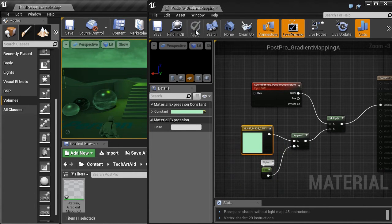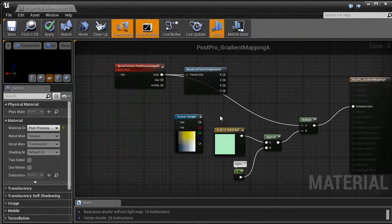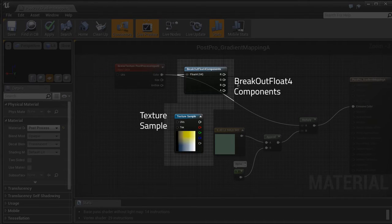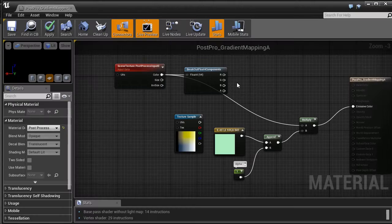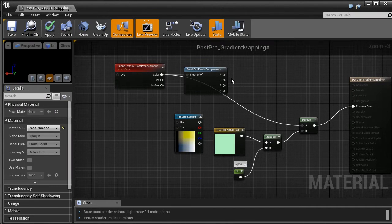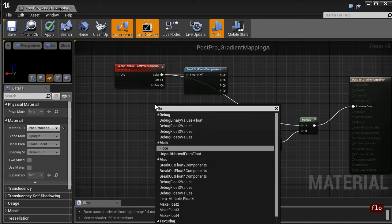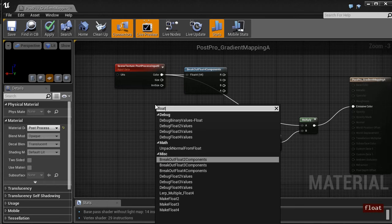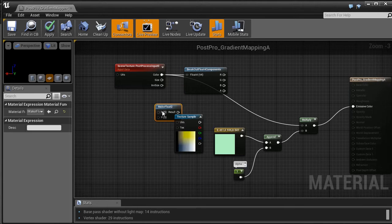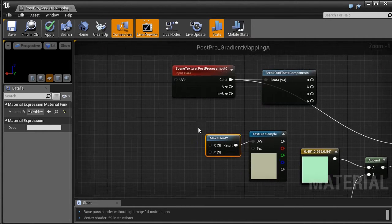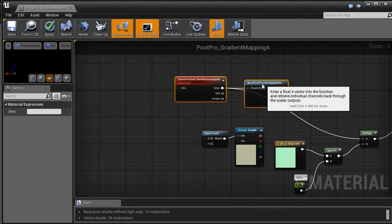So now let's create the real shader. The gradient mapping shader. I added a texture sample node which contains our gradient. And break out float4 components. It just splits the color from the scene texture into separate channels.